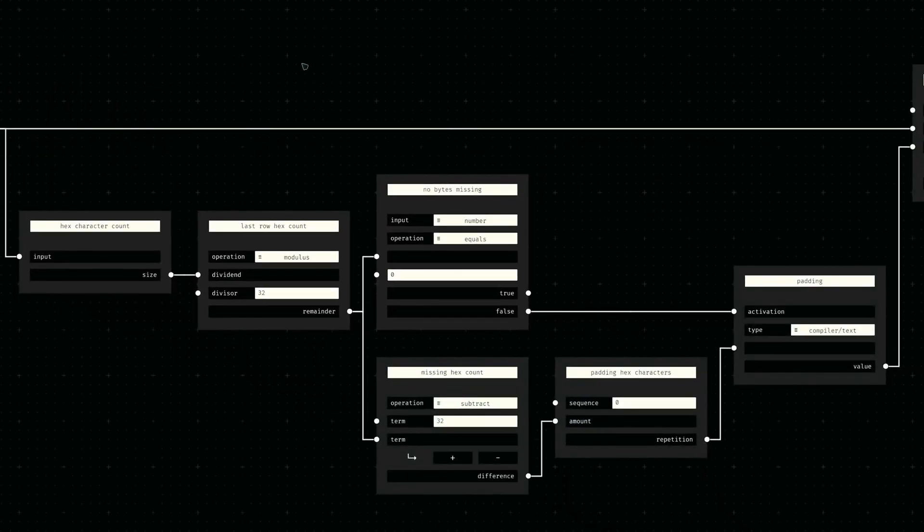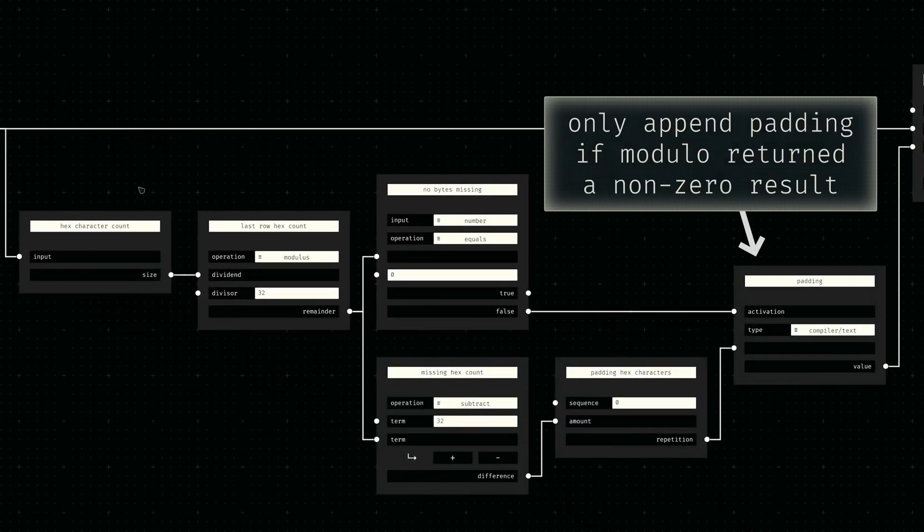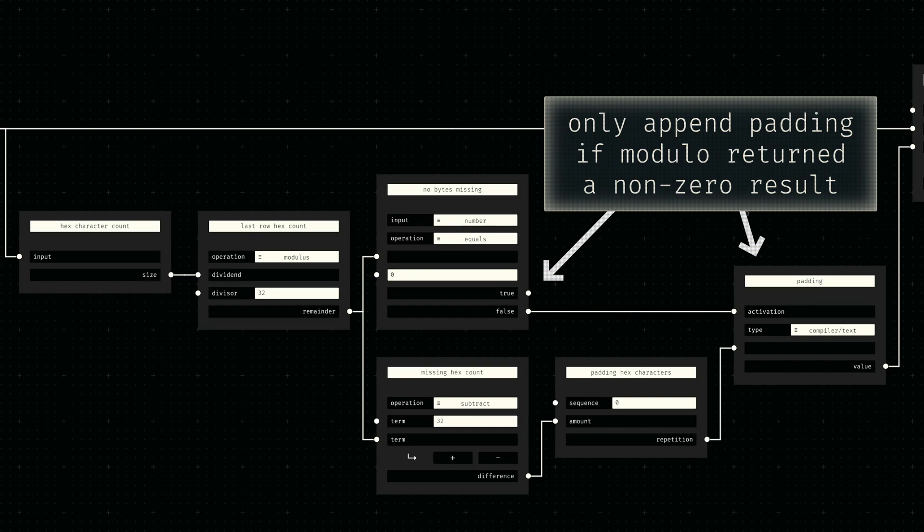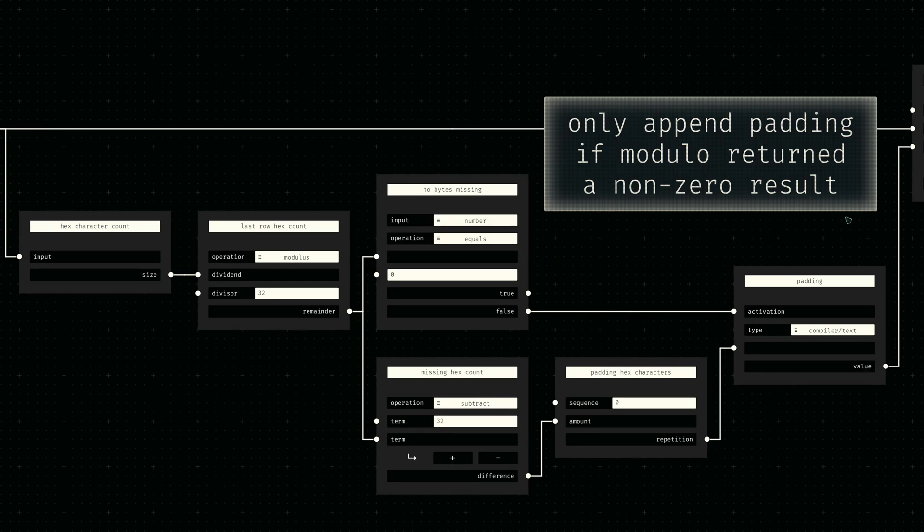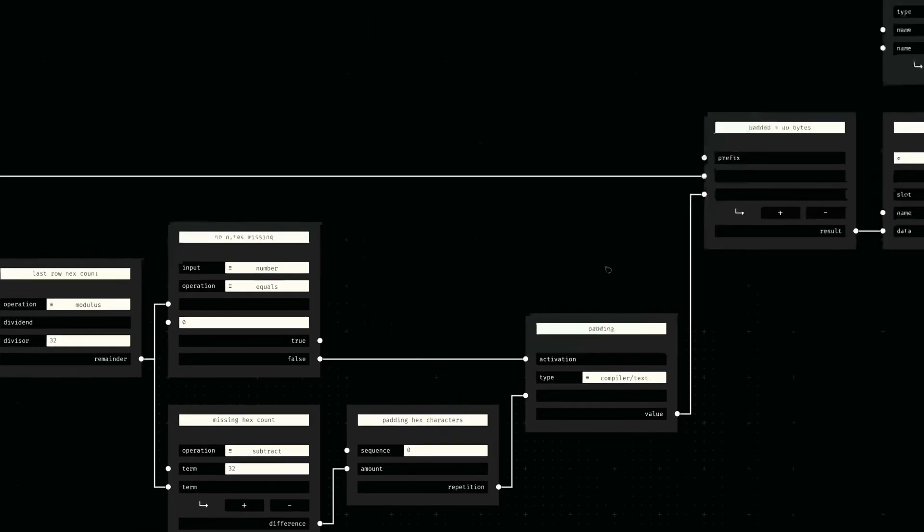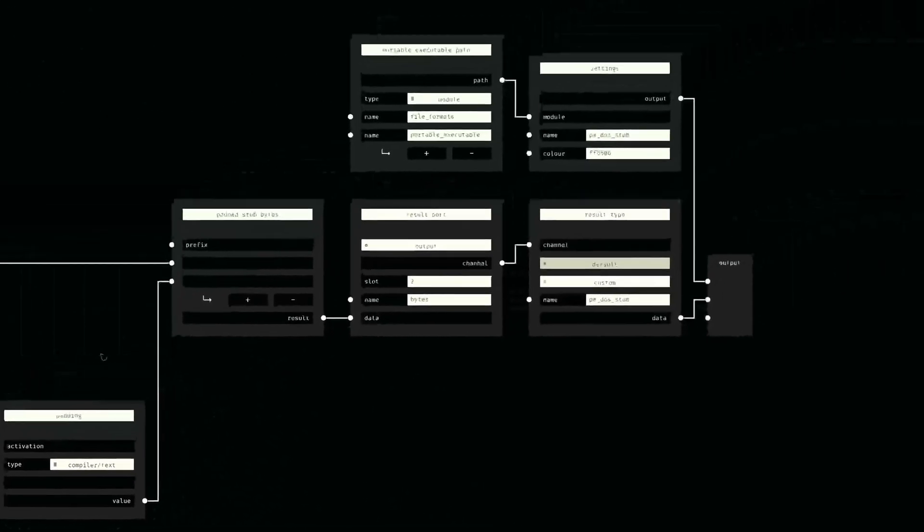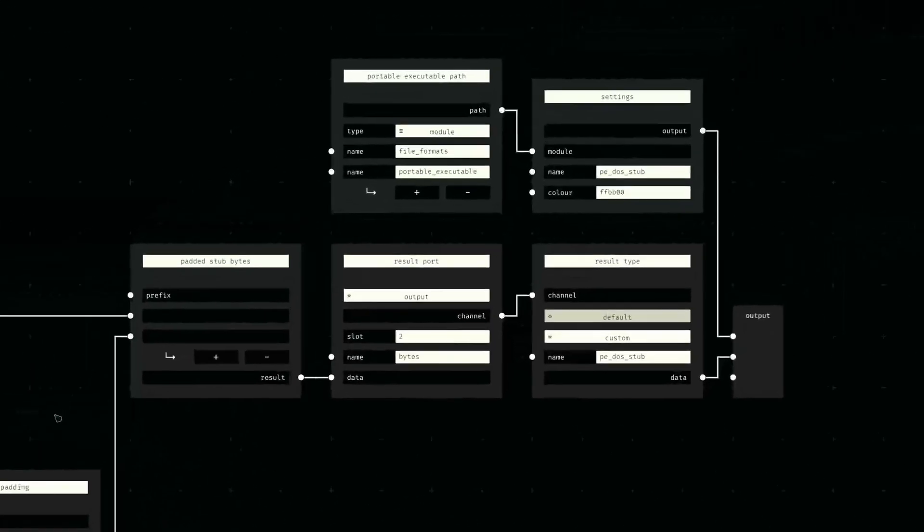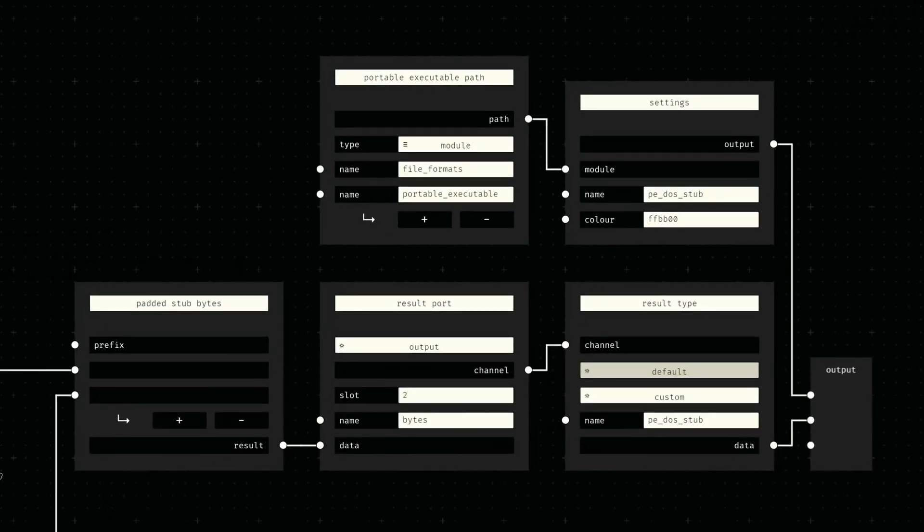Some analysis of traditionally compiled executables shows that the DOS stub is aligned to 16 bytes, so we take the length of our byte string and calculate the missing amount of zeros we need to append to our output. All that's left to do now is join our DOS instruction bytes with the padding bytes and output it with an appropriate type.